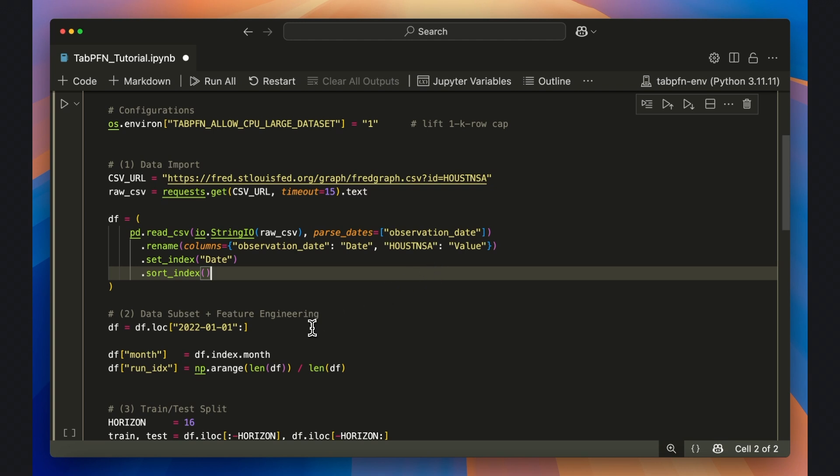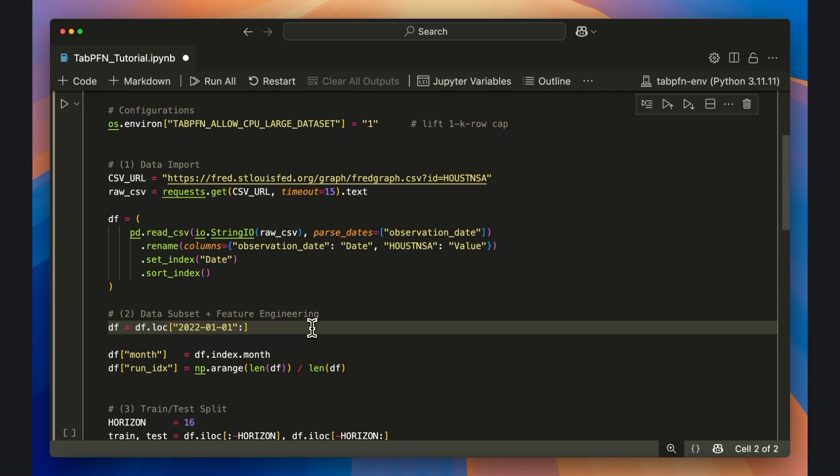Then I use the loc function to subset the dataset to only include data from January 2022 onward to focus on the most recent housing cycles.